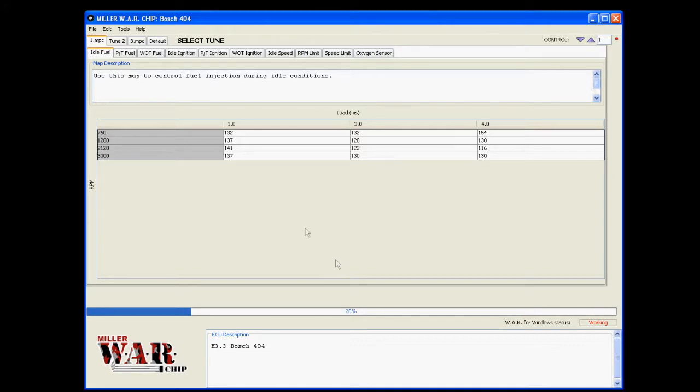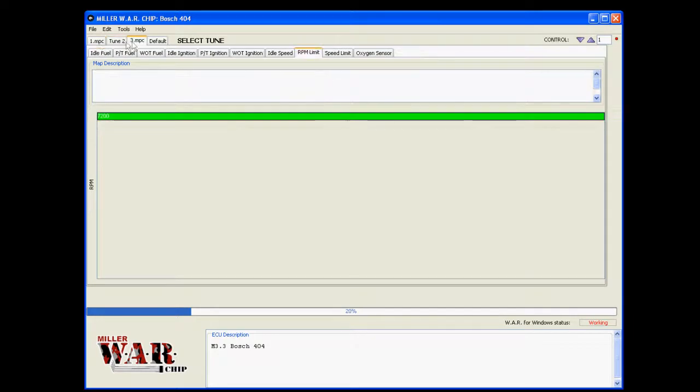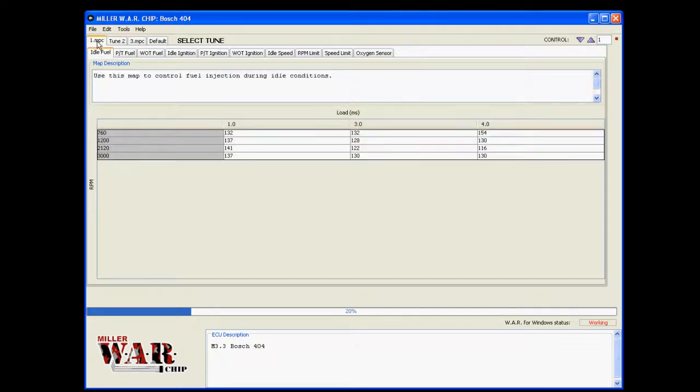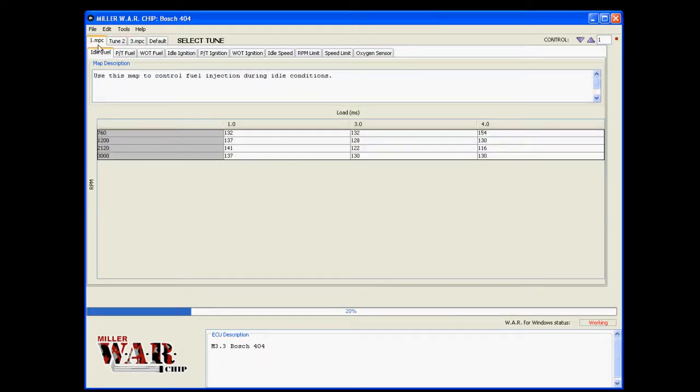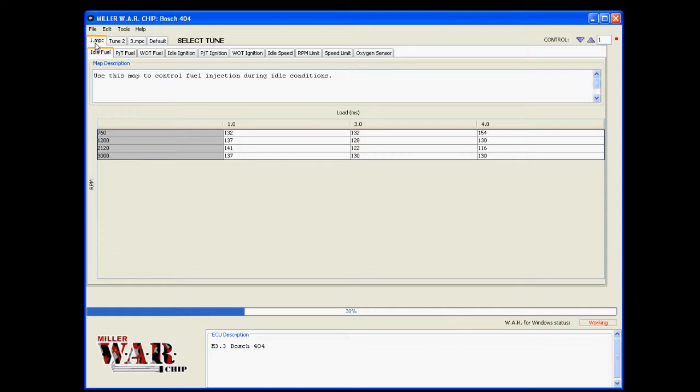Some of the other cool things about the software is it always remembers the tune names now. So right now I didn't change the name here, it's still 1.mpc, but if I change that to NewVersionTest.mpc or whatever, that name will follow the file to the war chip and next time you read it out, same thing. So you'll always know what you have on your war chip, which is a nice upgrade to what it was before.